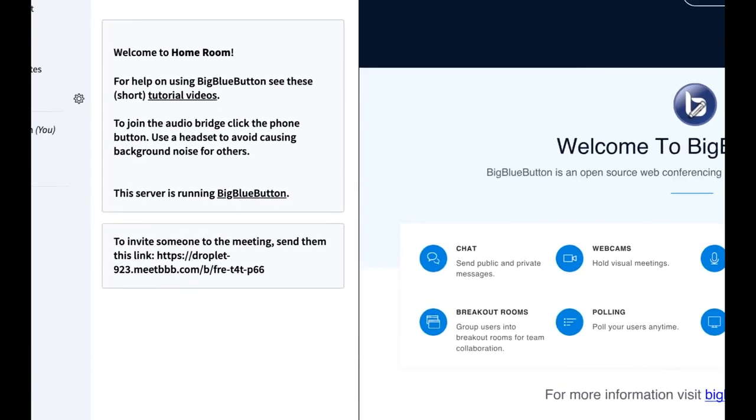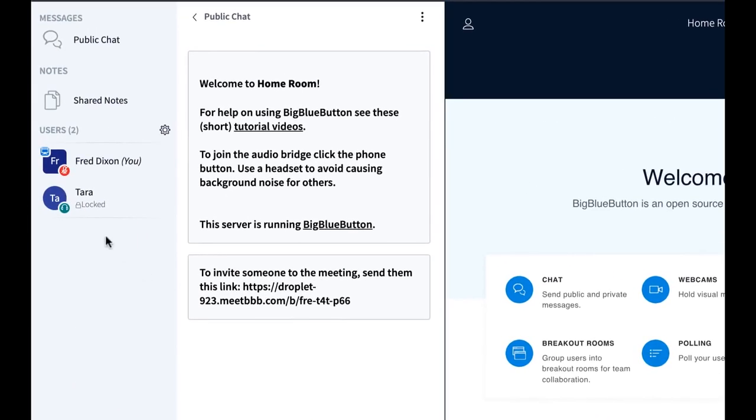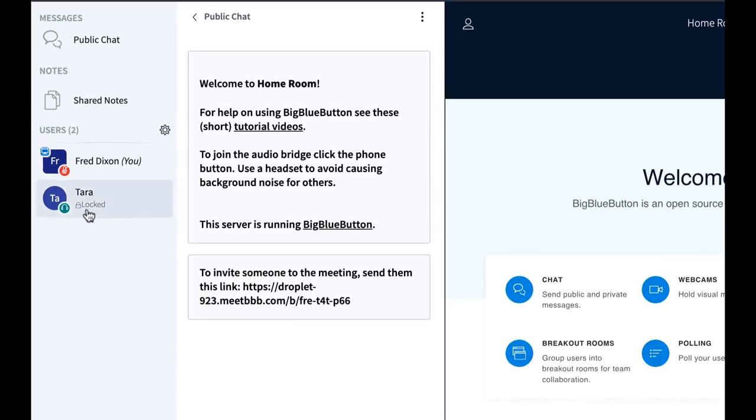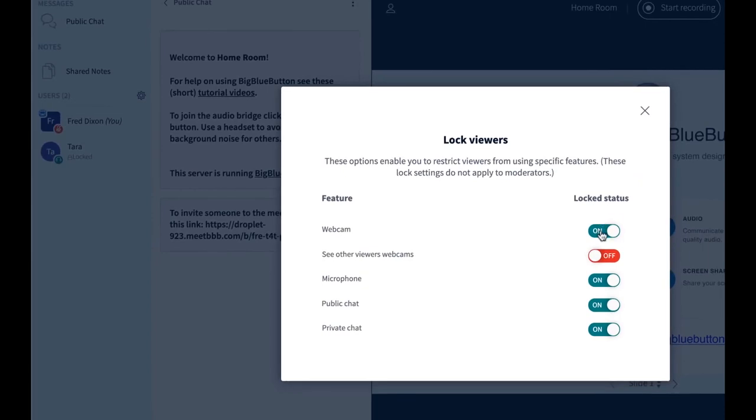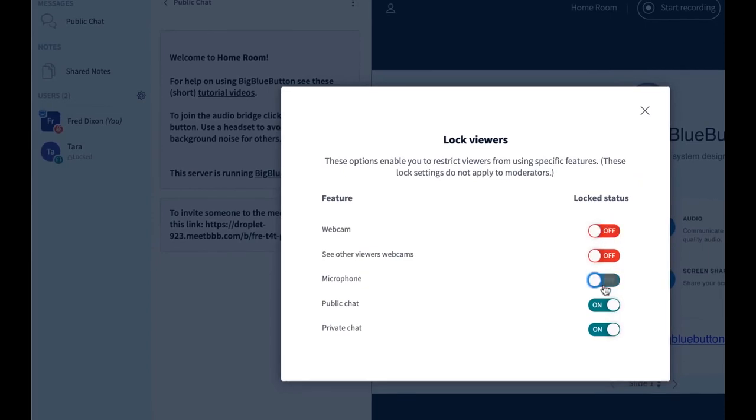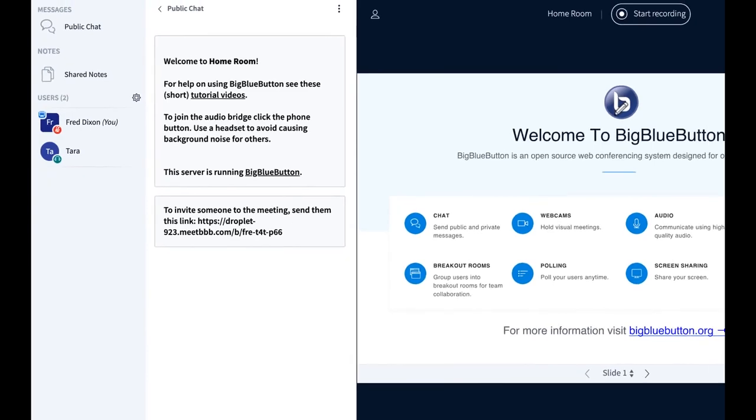To apply it, just close. I think you'll see an icon here next to their name that says they're locked. If you want to unlock the capabilities, go back to lock viewers. I can just turn off the locks, and then they'll be able to do everything again.